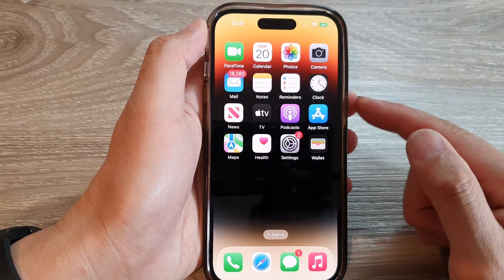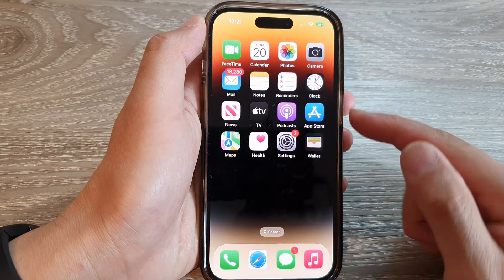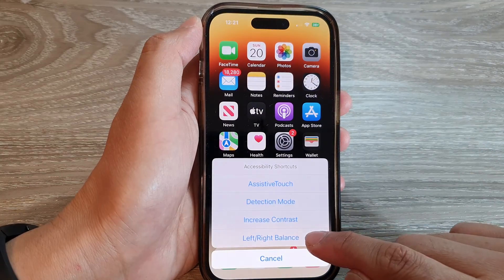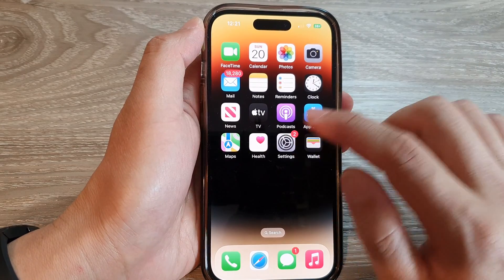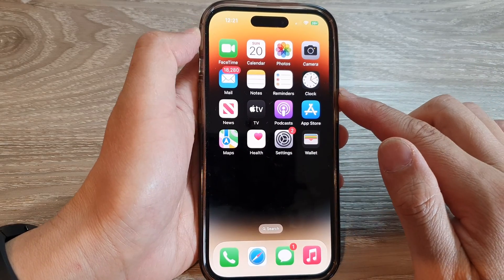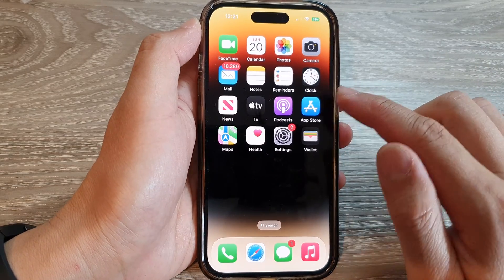Now when you tap on it, you see nothing happens. But in fact, it makes one change to one setting.